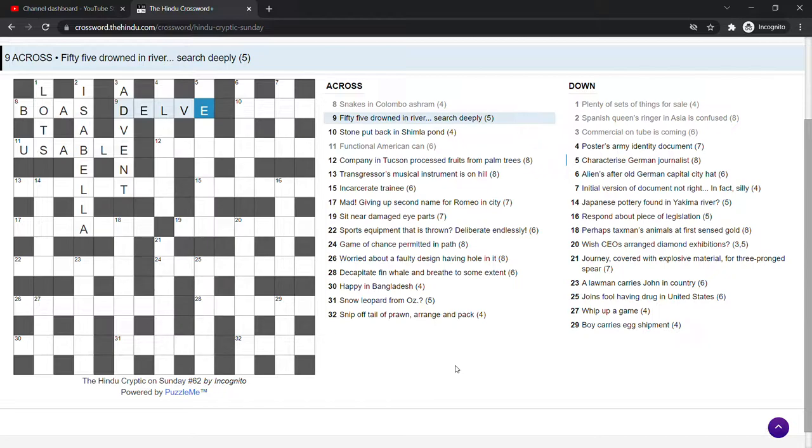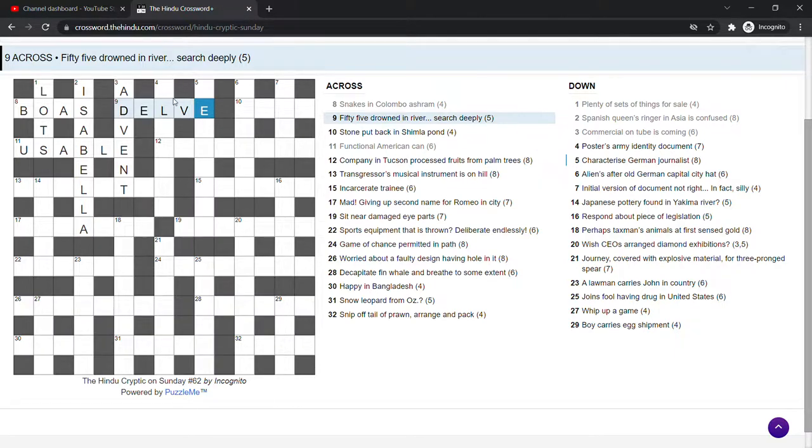The river is the Dee, D-E-E, Scottish river and the 55 in roman numerals is LV. Put that in the river, you get delve, search deeply.